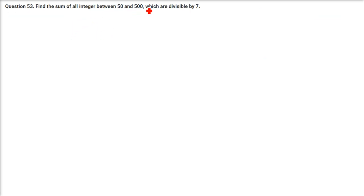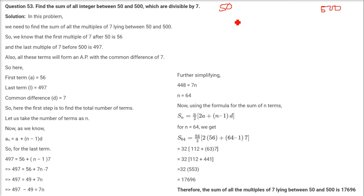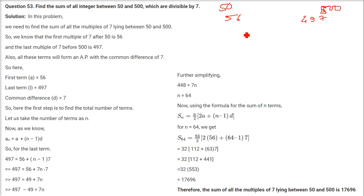Find the sum of all integers between 50 and 500 which are divisible by 7. Exactly the same approach: the first number after 50 divisible by 7 is 56, and the last number before 500 divisible by 7 is 497. So our series runs from 56 to 497.